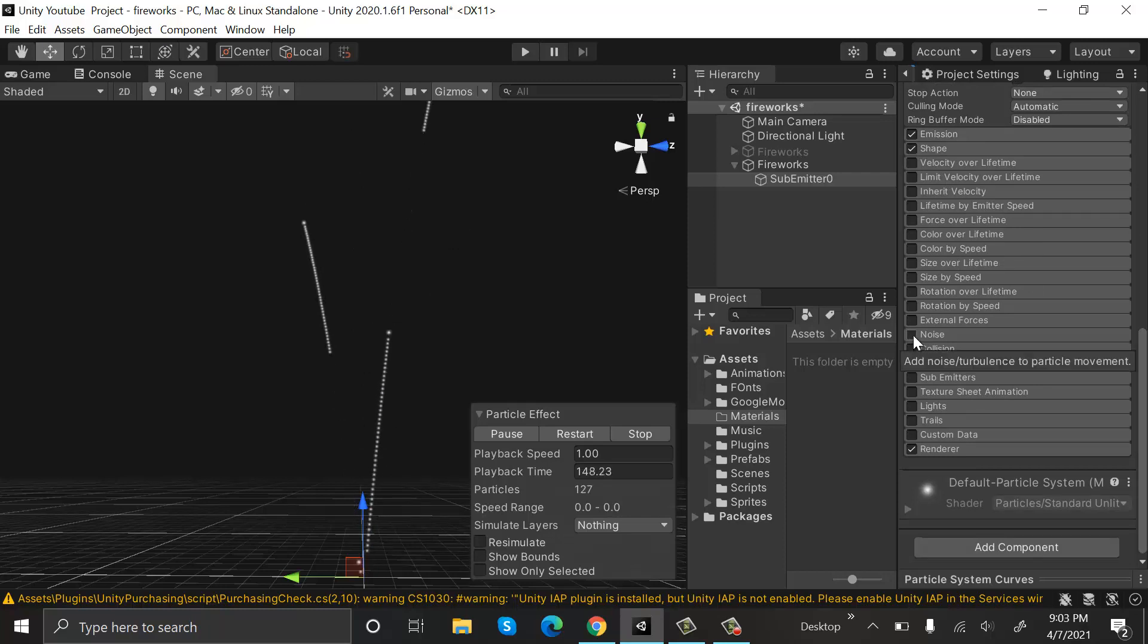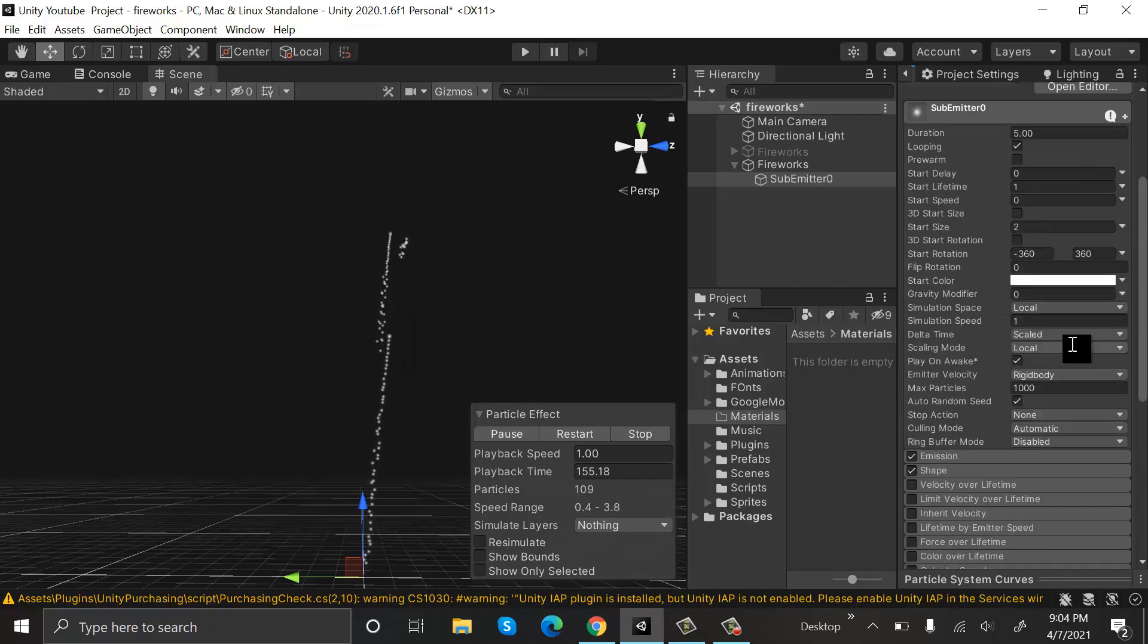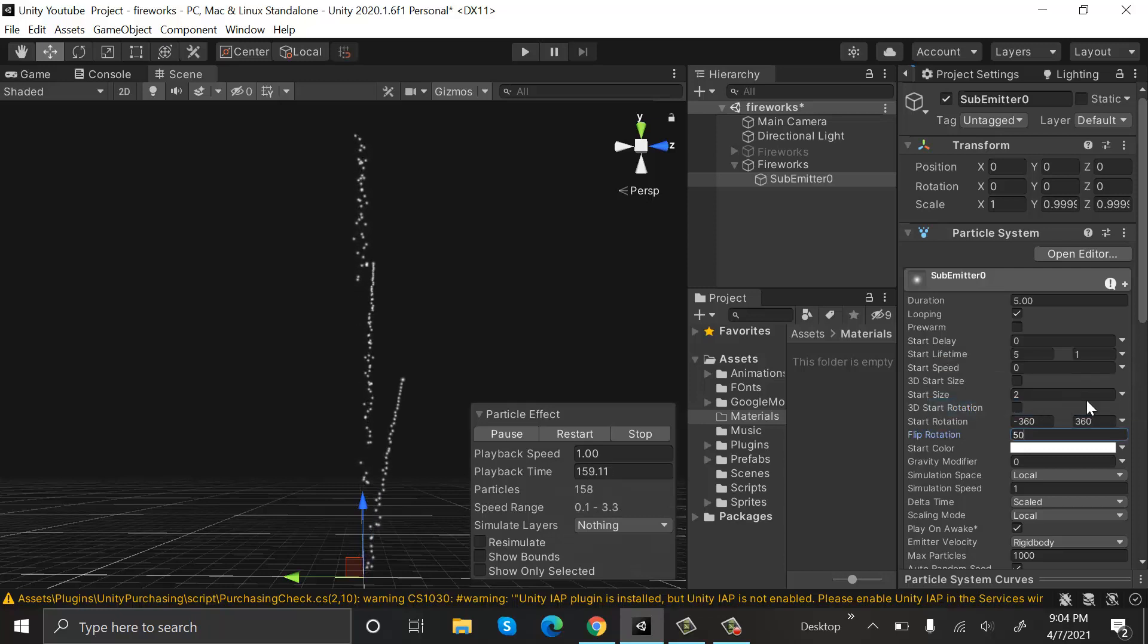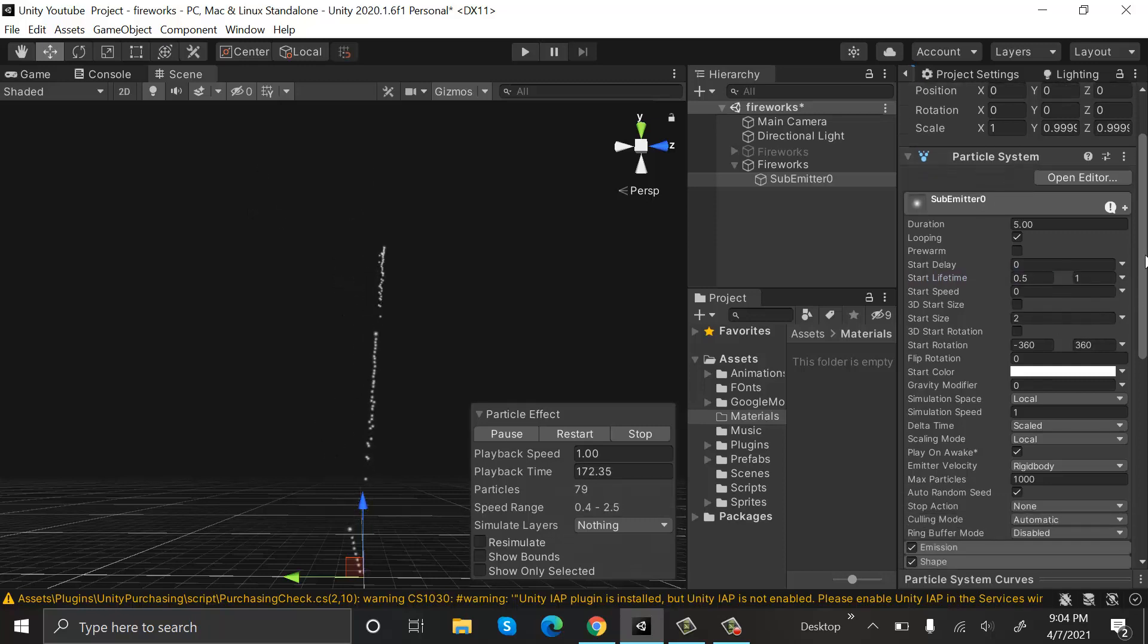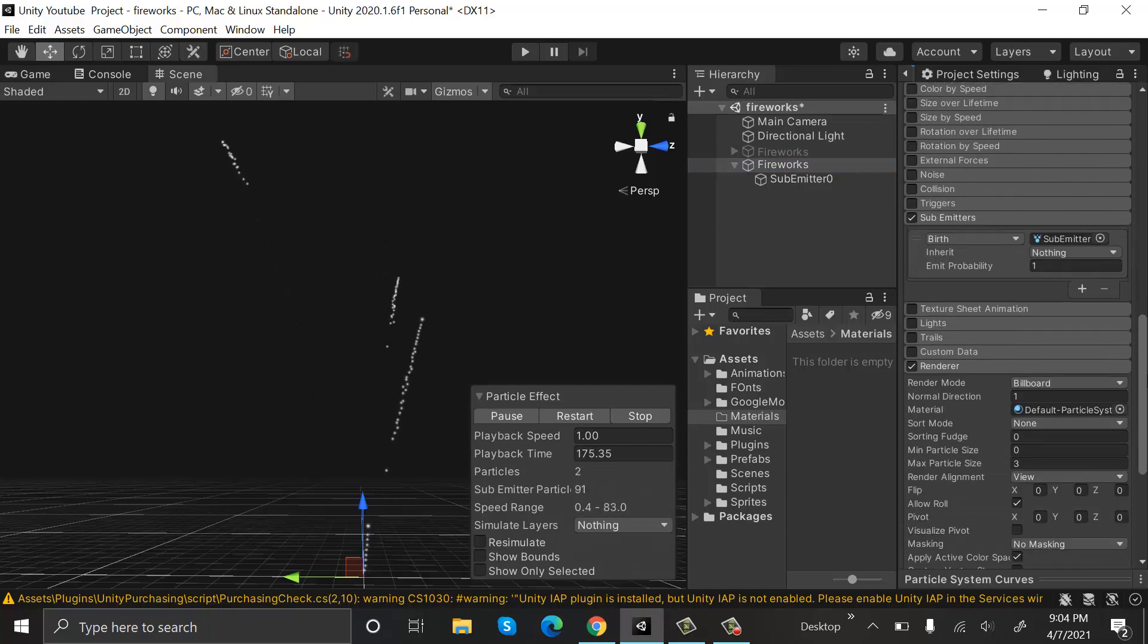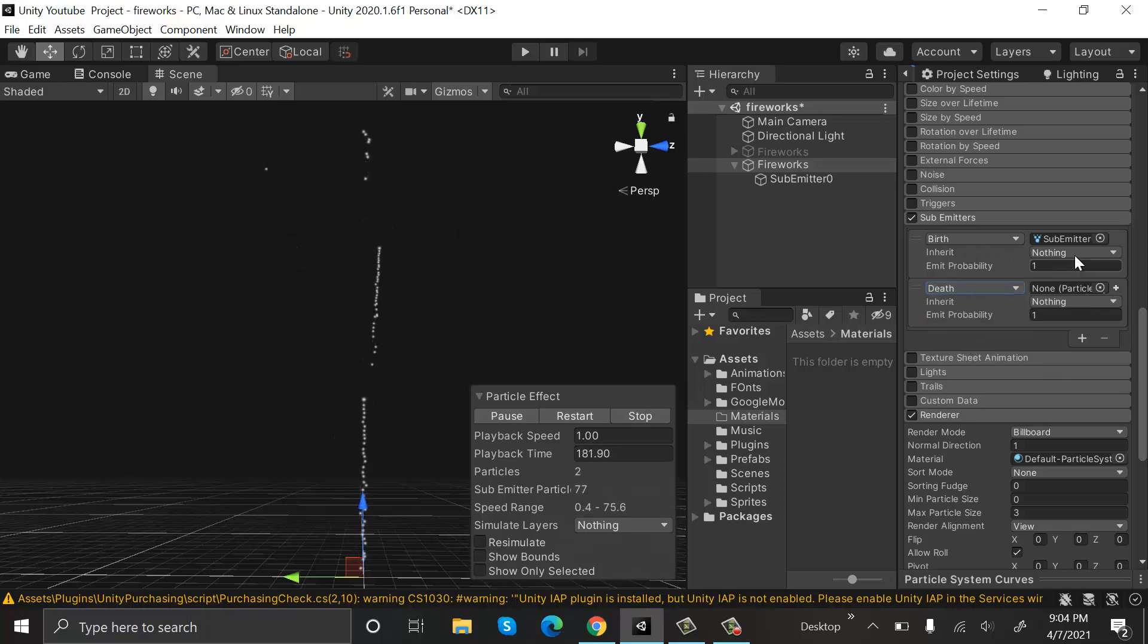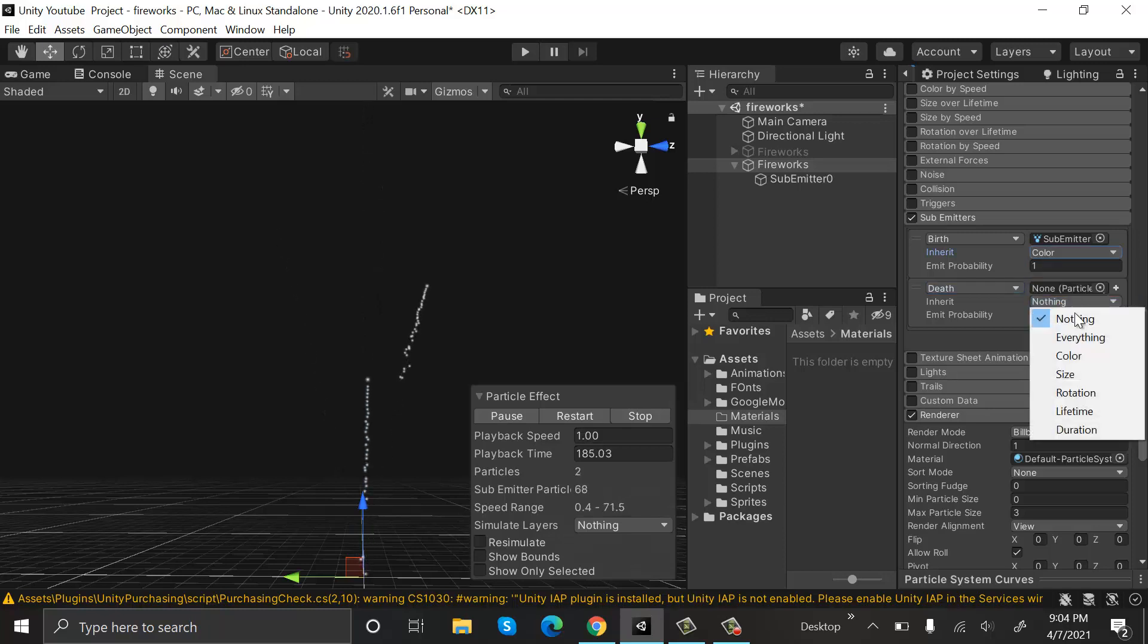Now check the Noise component and leave the values as is. Now set the start lifetime to be random between two constants, and we will put the values 0.5 and 1. After that, go to Fireworks and create a new sub emitter by clicking on this plus button. We will choose Death here and also click on Inherit Color on both of the sub emitters.